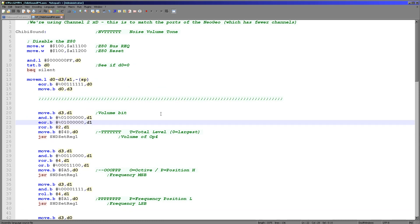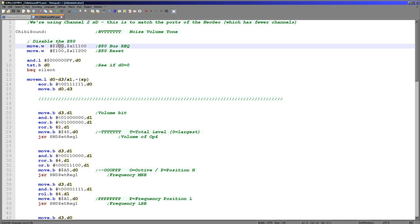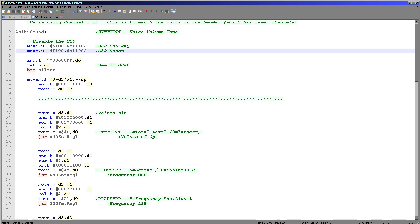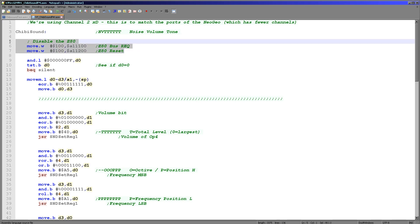Now, the first thing we need to do is get the Z80 out of the way, because although we're not going to use it, it's going to be locking up all of these addresses. So what we're doing is requesting the address from the Z80 and then resetting it. This effectively locks up the Z80 so it's no longer functioning, giving us total control of the Z80 address range and the sound chip. We're never going to turn it back on in this example.